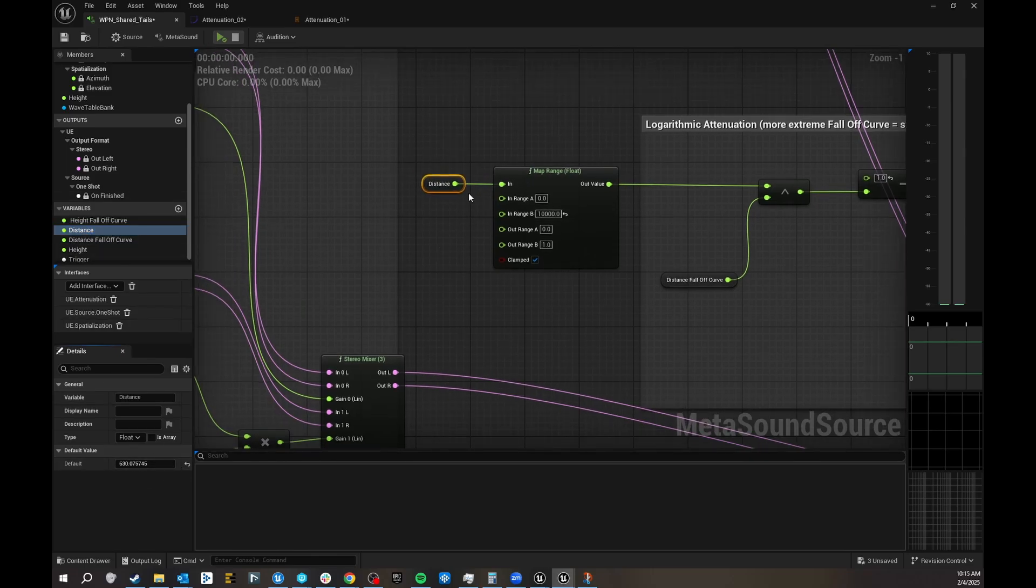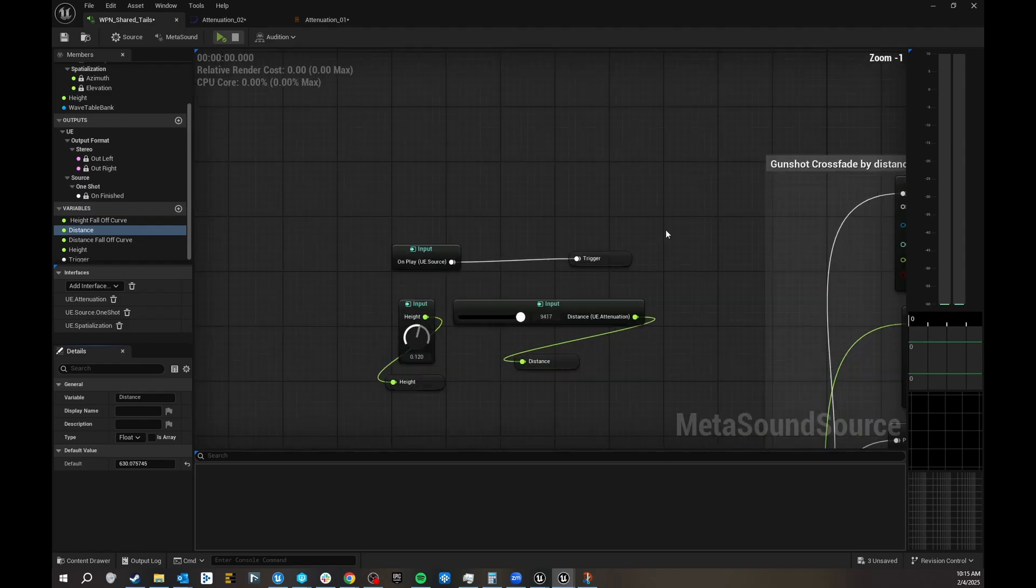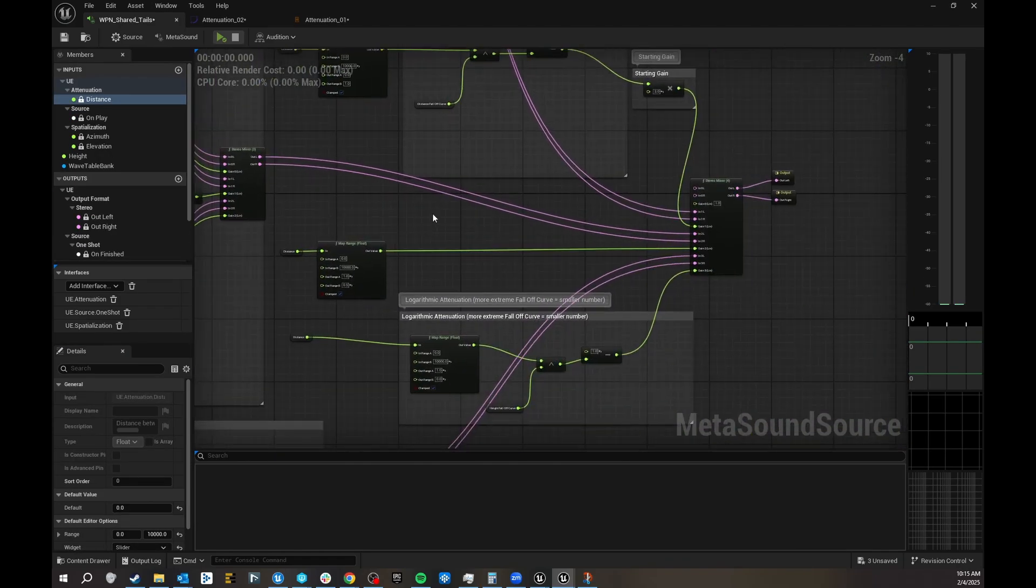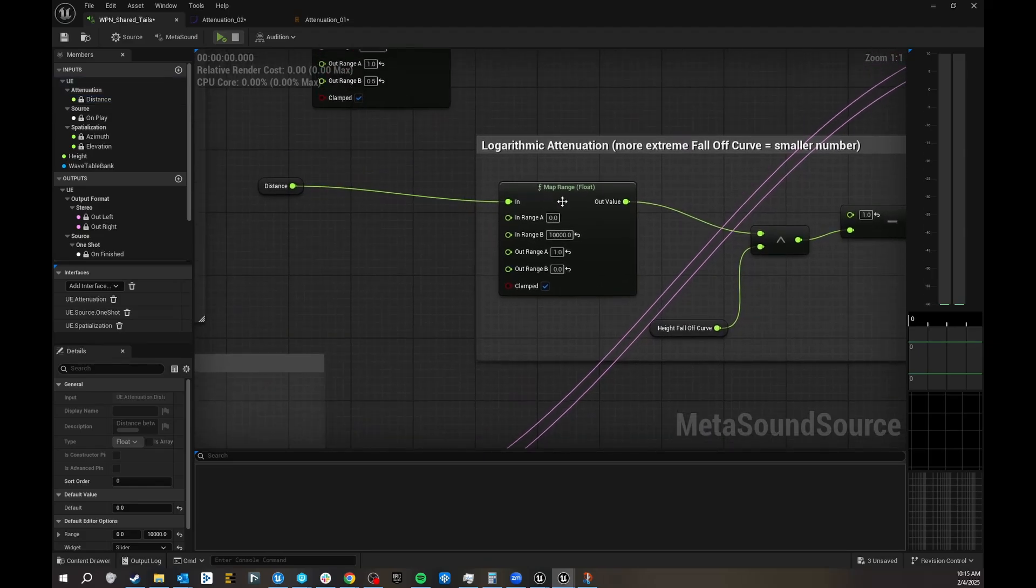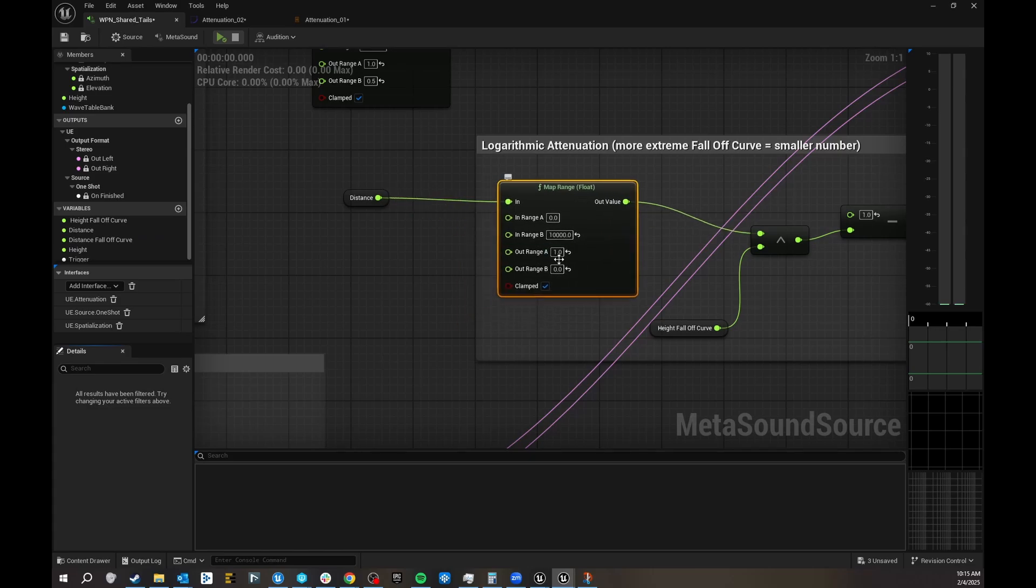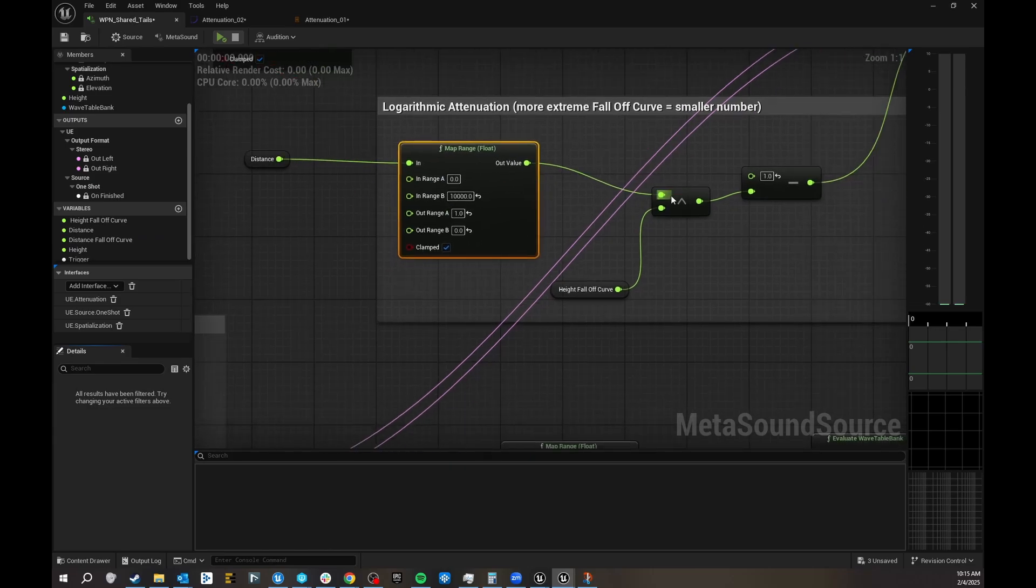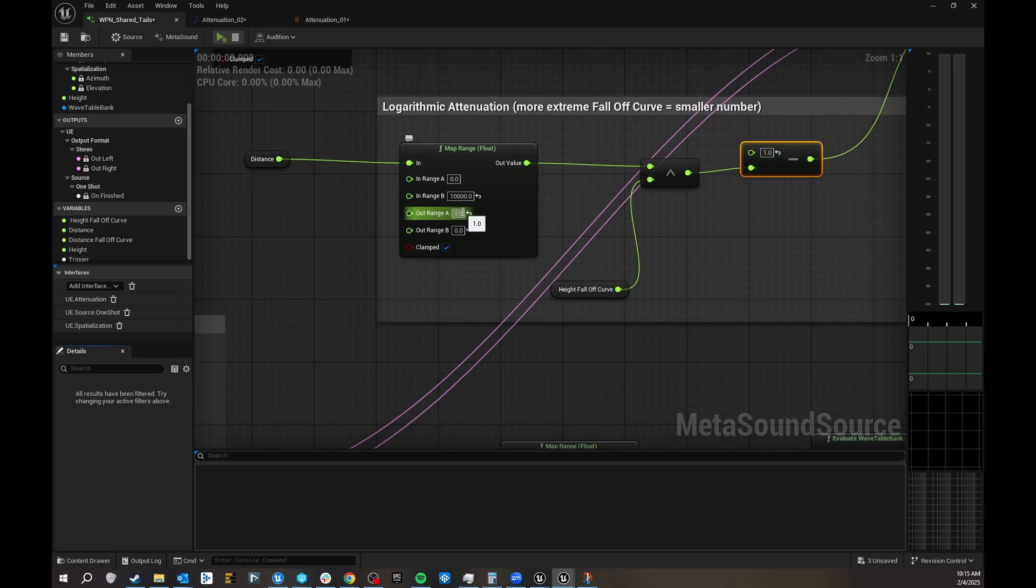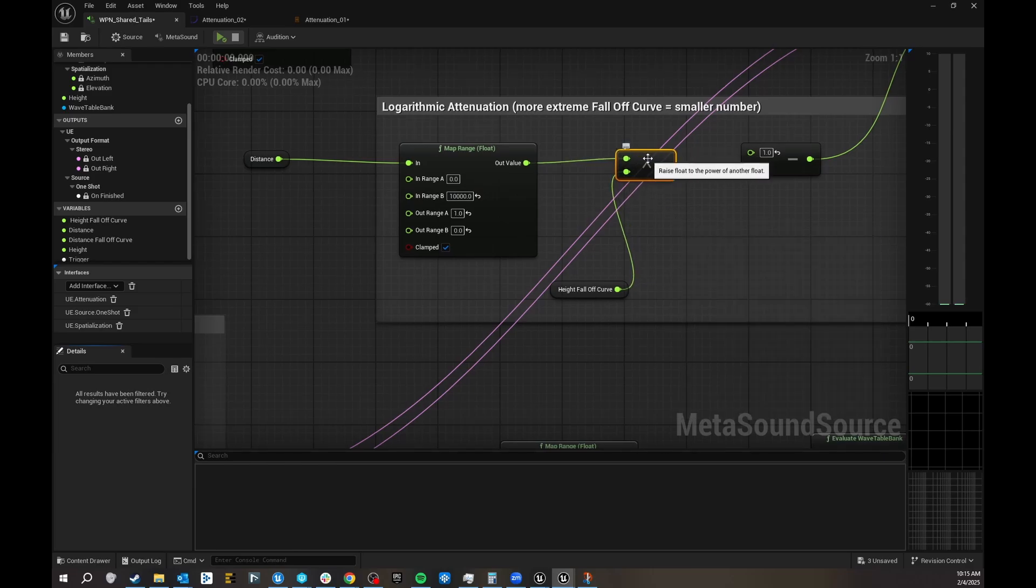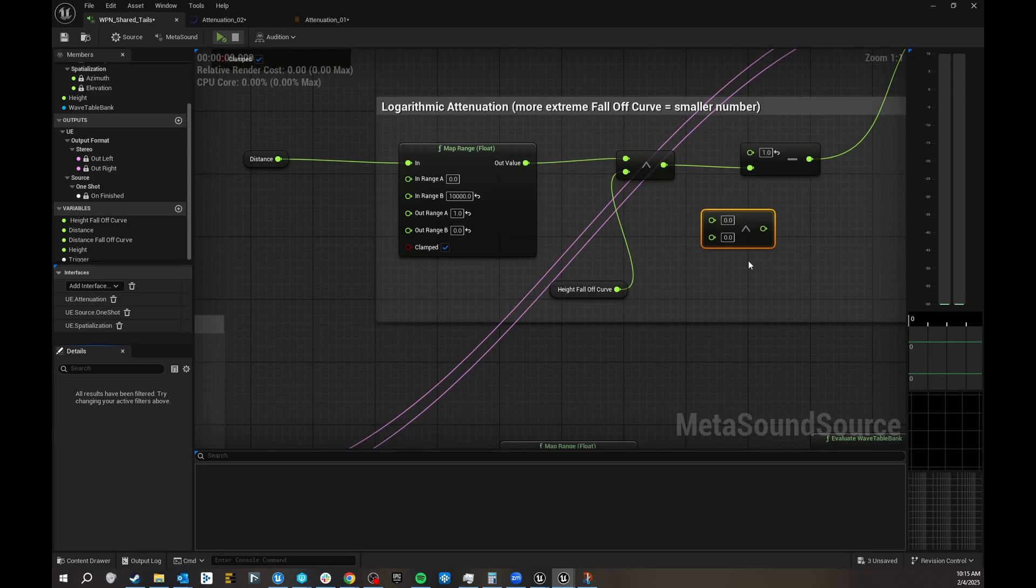I have my distance set to between 10,000, and then I have my map range from 0 to 10,000, that is the distance, and then I have a normalization here. Then I put the out range 1, as in that's full volume at full distance. Then you have this little power thing, which is called a raise float to the power. You get that and you get your range.